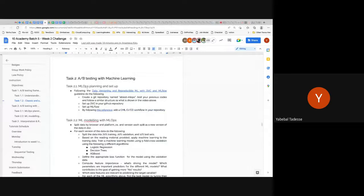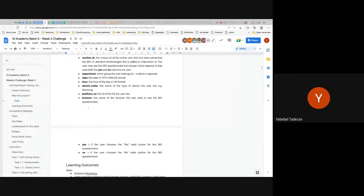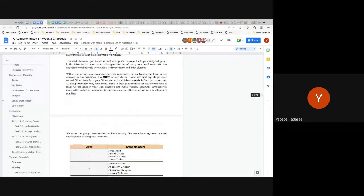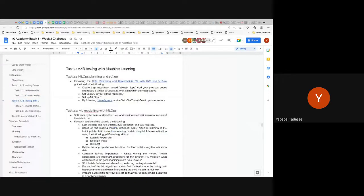Connecting A/B testing to machine learning is about feature importance: the 'experiment' column — whether a row is control or exposed — is just a binary feature. You turn the A/B testing question into a classification problem and examine whether being in the exposed class is an important feature. That's how you convert a statistical A/B test into a machine learning problem.